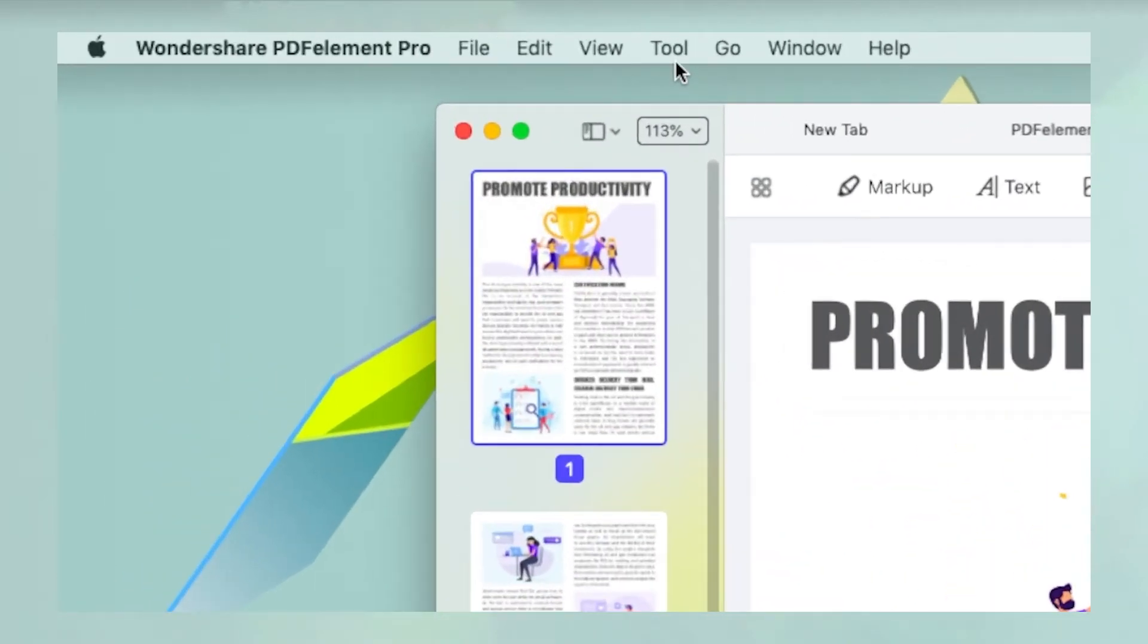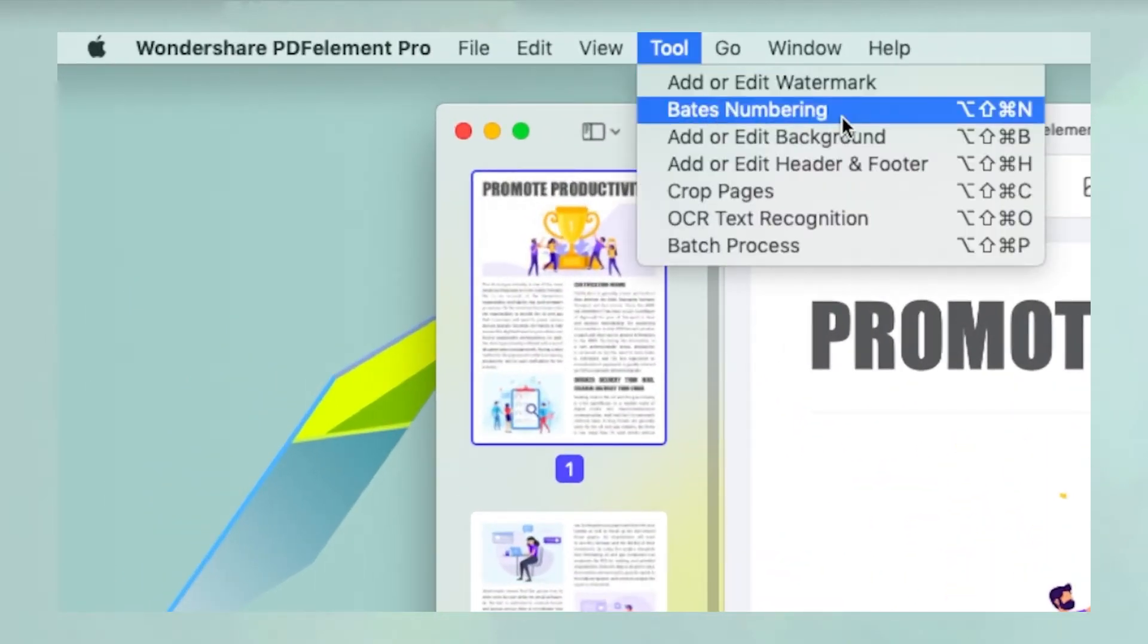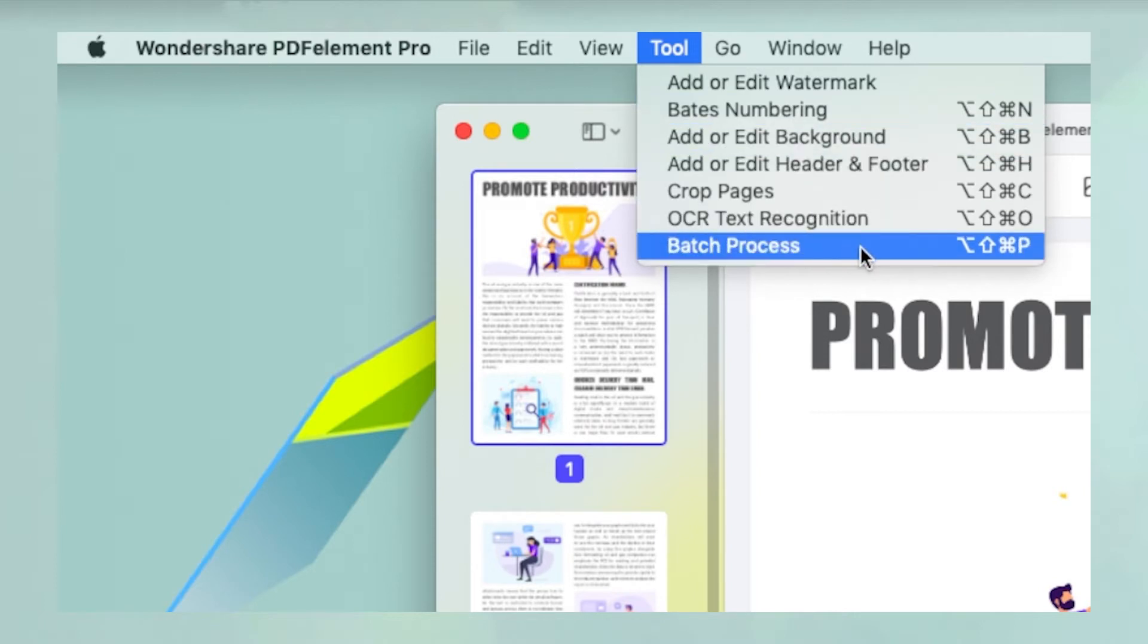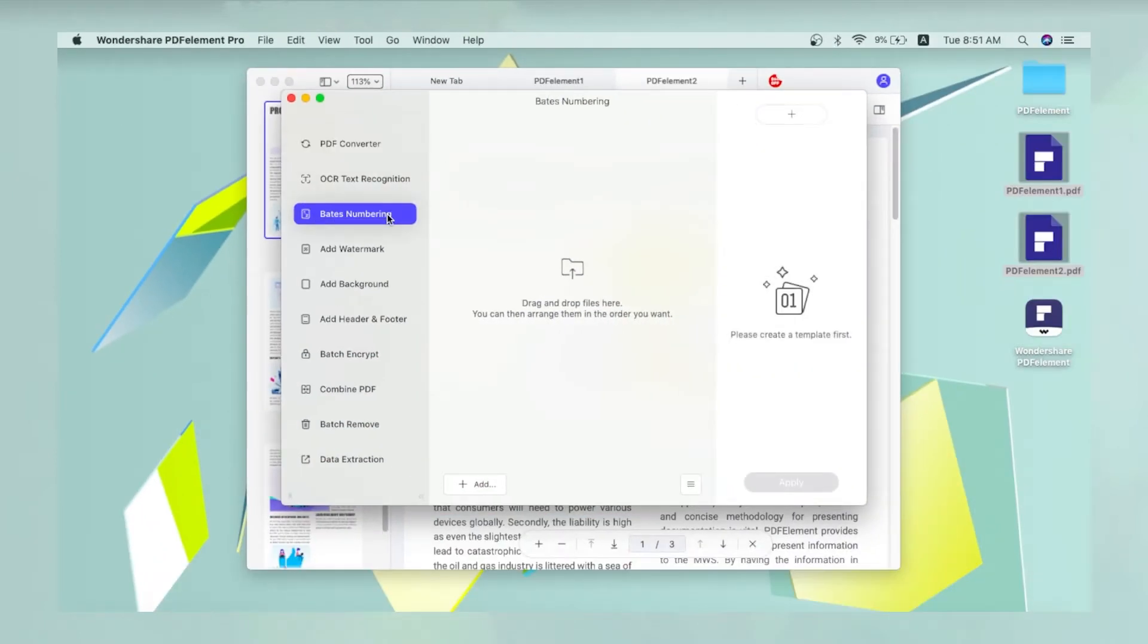To use this, click Tool, then Bates numbering or Batch process, and select Bates numbering on the left.